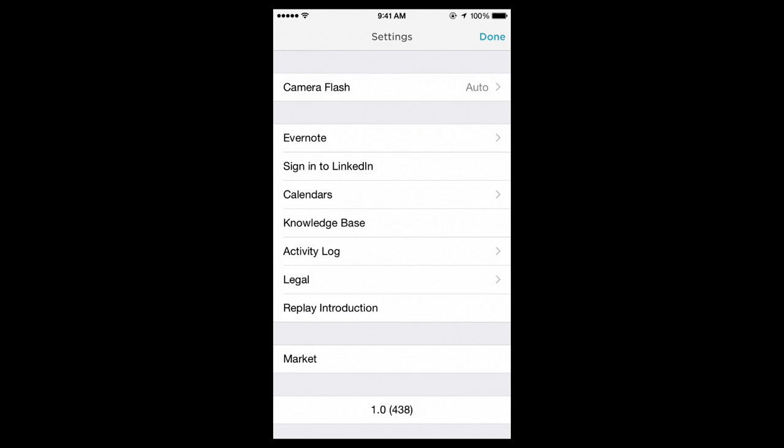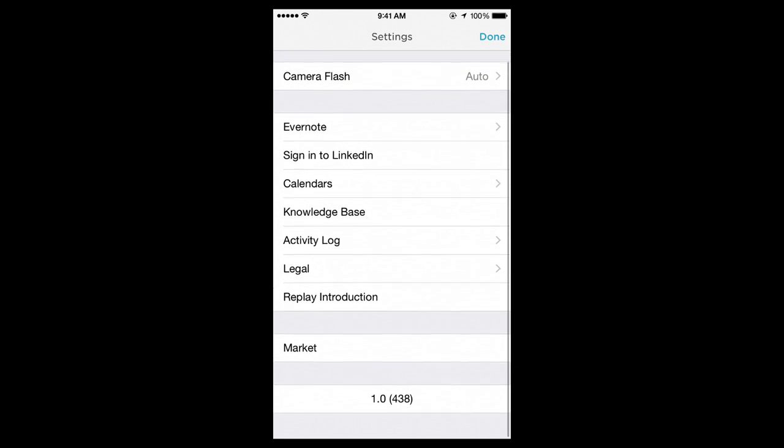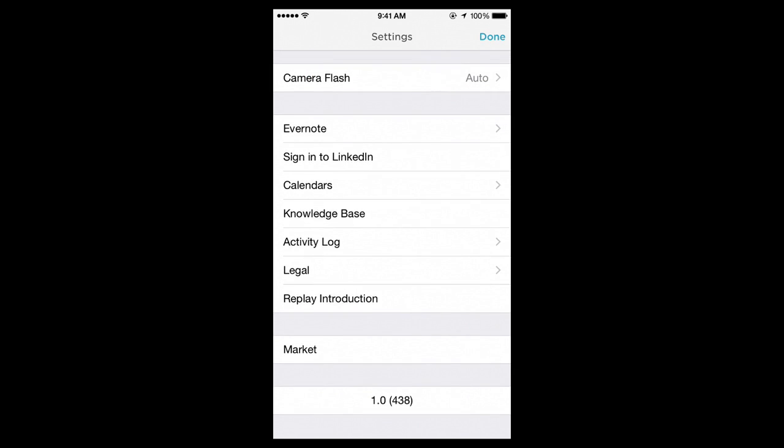Knowledge base, legal, you can replay the introduction and go to the Evernote marketplace. So again, in the settings, you want to focus on setting the camera flash. I leave it on auto, and then calendars, if you want to link specific calendars to show up inside your app.